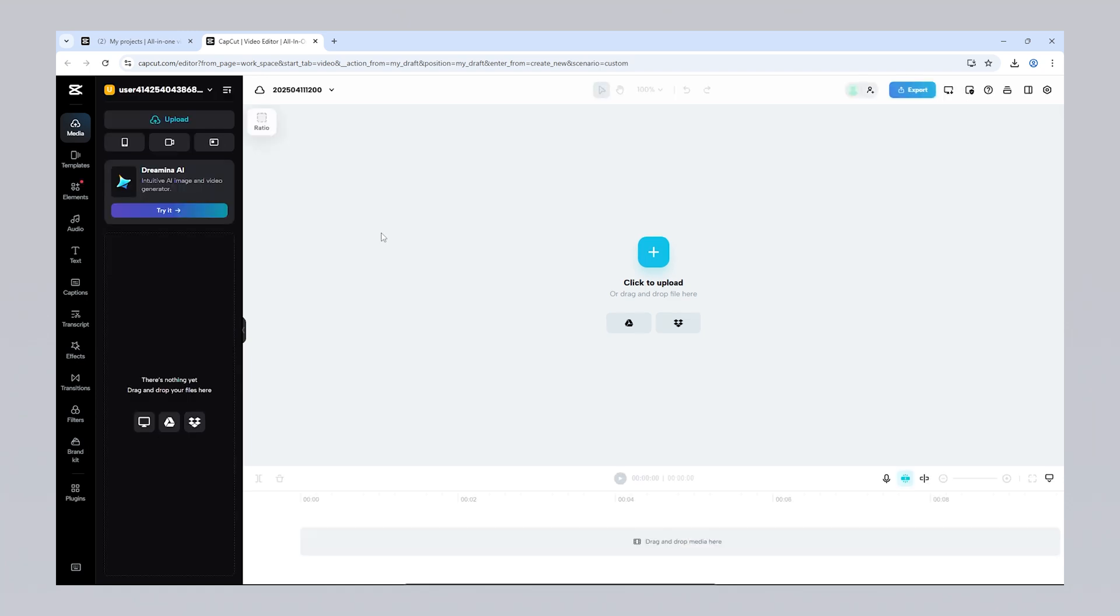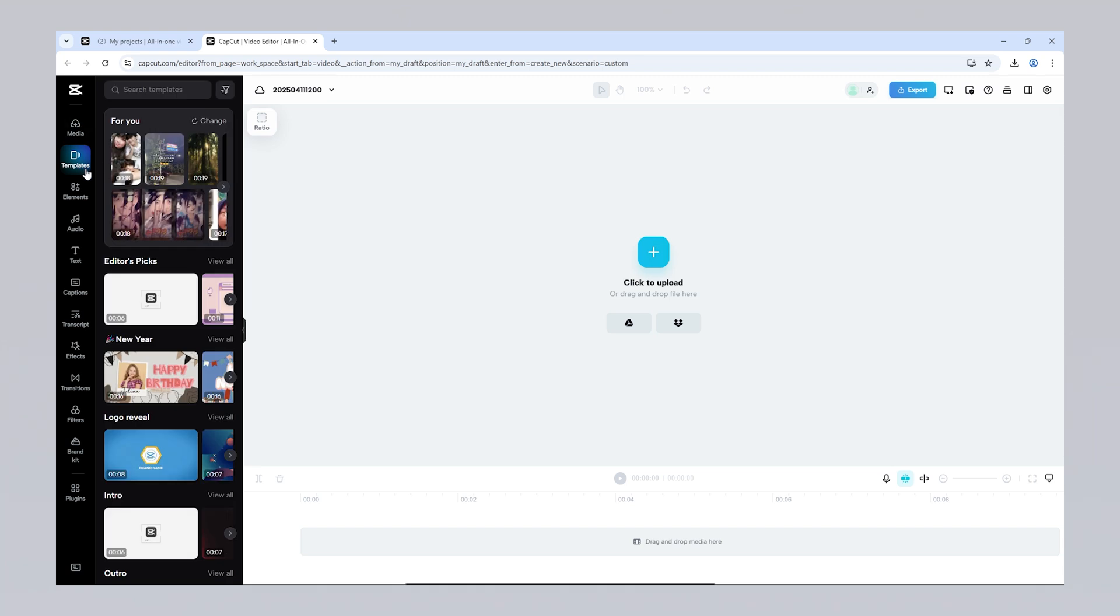At the top of the editing screen, you'll find options like Undo, Redo, Export, and the project name. On the left-hand menu, you can upload media and access various elements such as templates, text, stickers, effects, transitions, sounds, and stock media. On the right side, there's a panel where you can adjust the properties of the selected element, while the center area displays a preview of your edits. At the very bottom lies the timeline, where you arrange and edit your video clips.